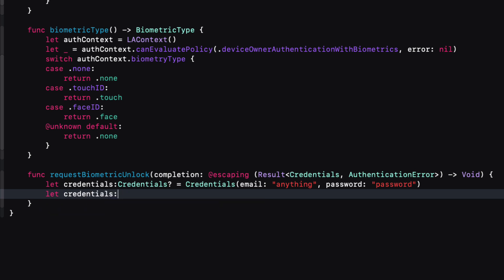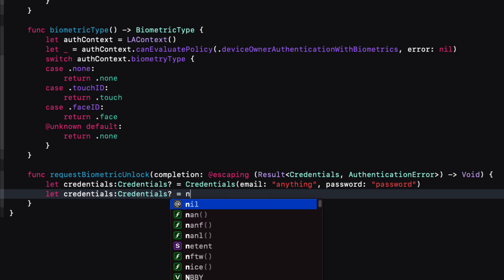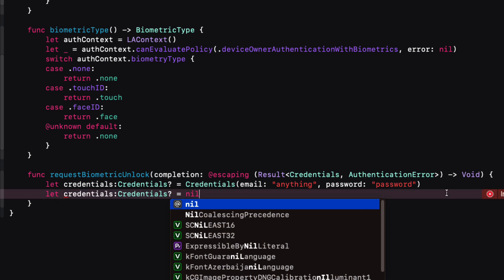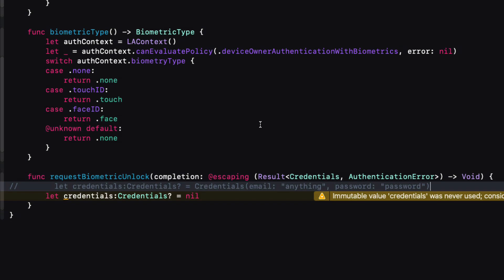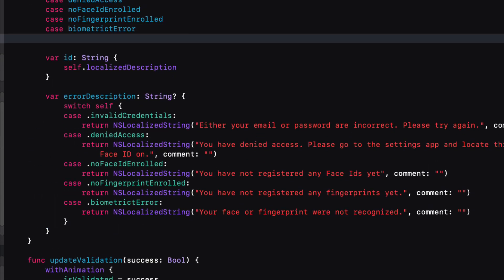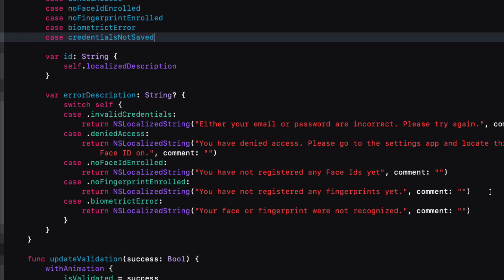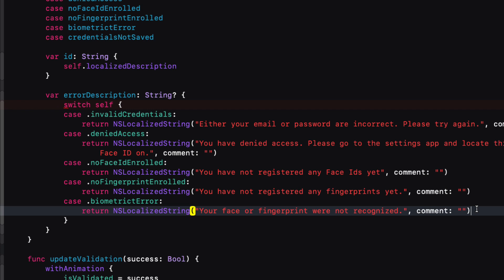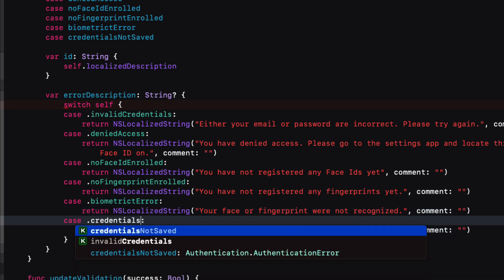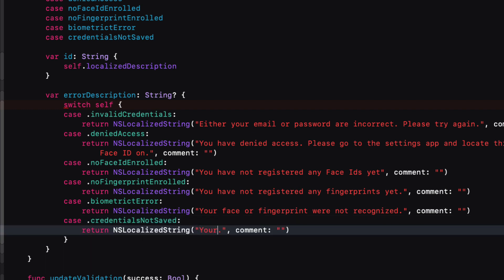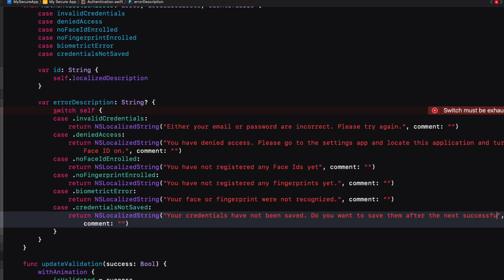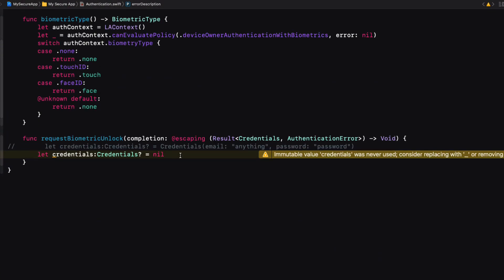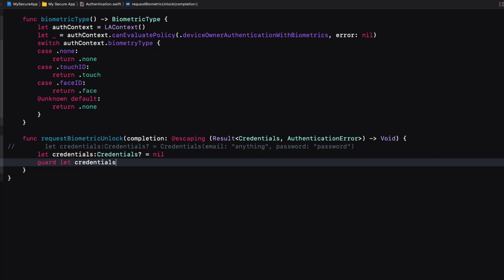The second option is if the credentials are nil — that's the case where we haven't yet saved credentials to the keychain. I'll consider this an error and create one more case for the authentication error enum called credentialsNotSaved, with a corresponding error description. This will eventually trigger an alert asking the user if they want to save them. We can use a guard statement to check if credentials is nil, and if so, call the completion handler with a failure using credentialsNotSaved, then return from the function.